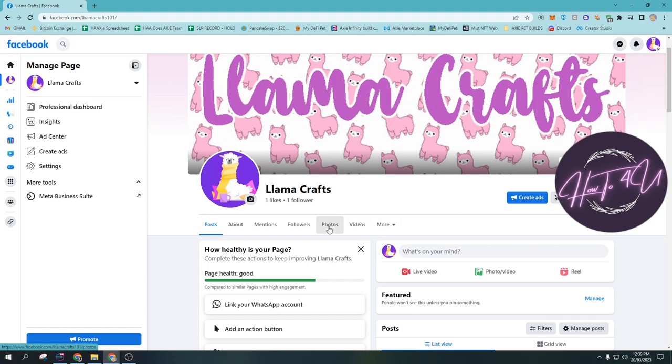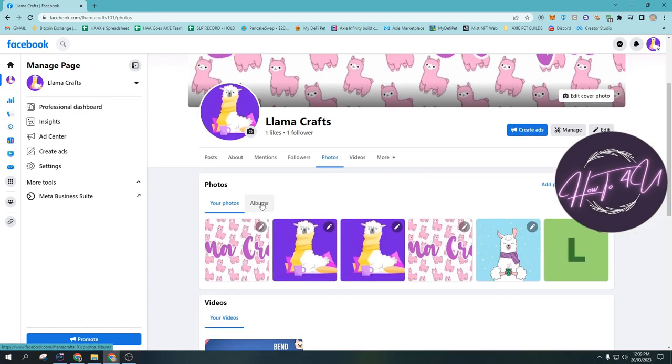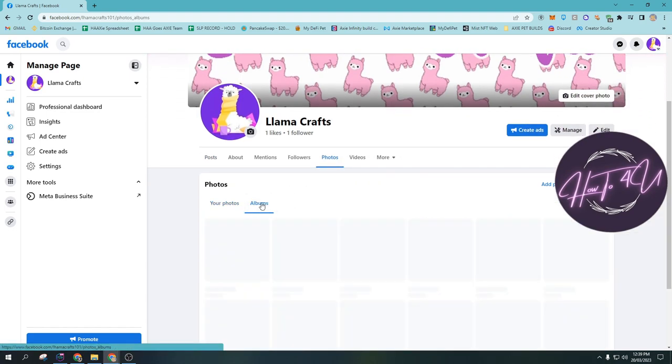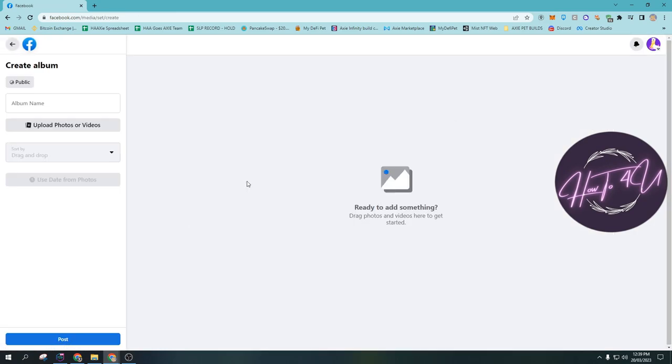Now what you need to do next guys, is you need to tap on photos. And here you will see albums. So just tap on albums and here you will see 'create album.' So just tap on 'create album.'